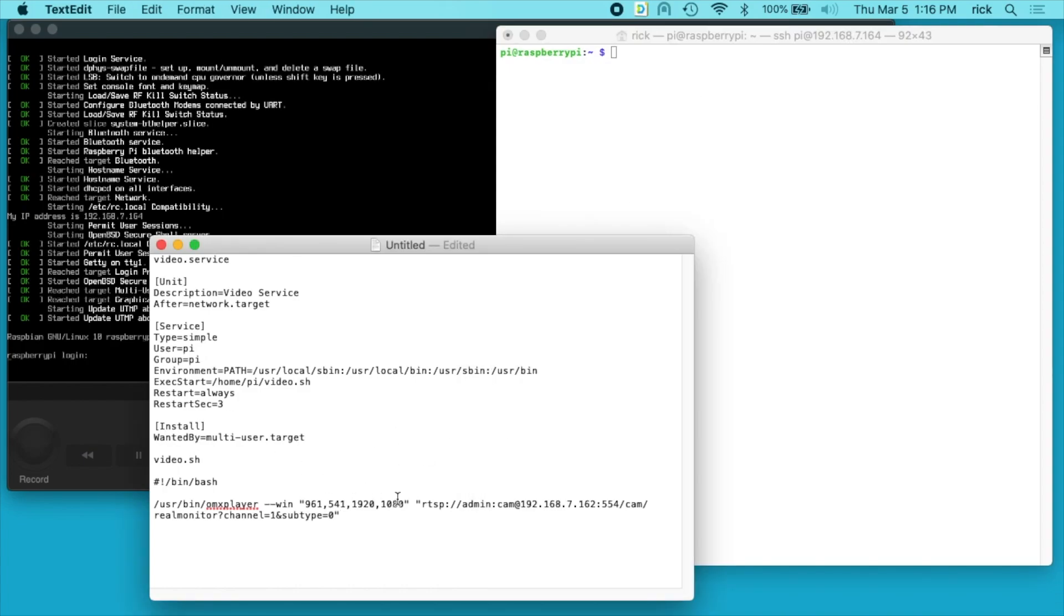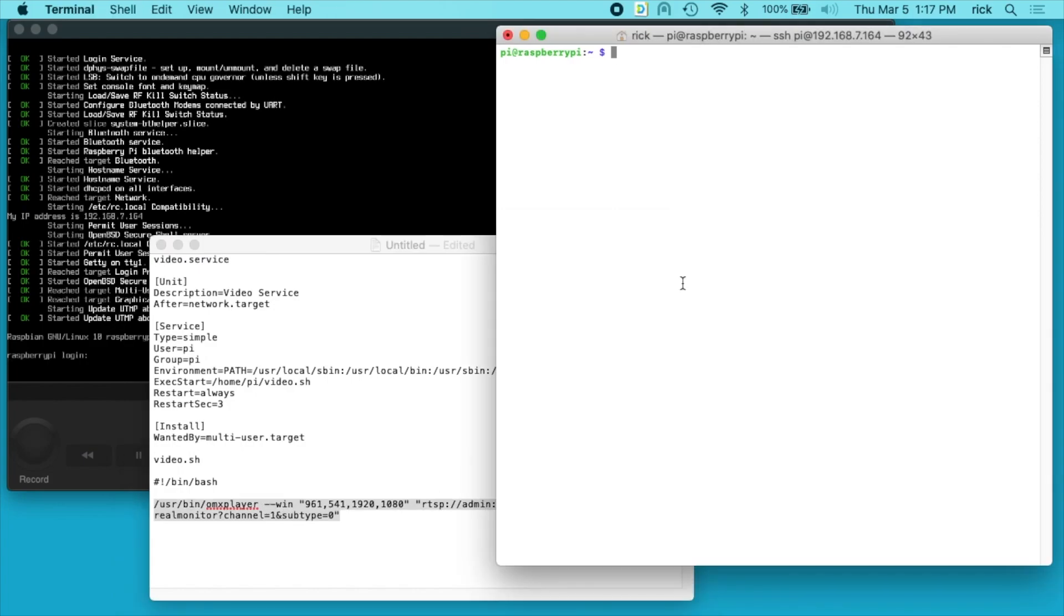So I'll be using these notes here and I'll put a link in the description to my website where you can find this typed out, so you don't have to copy it from my screen. So the first thing we need to do here is install omx player. So I'll type sudo space apt space update.